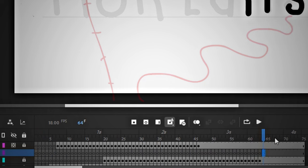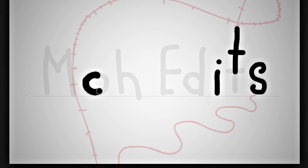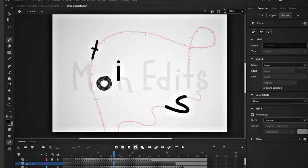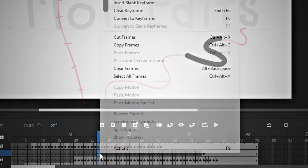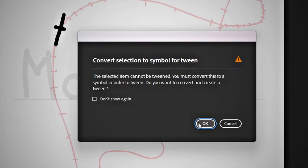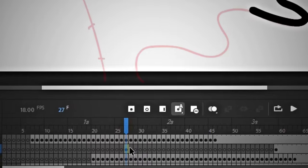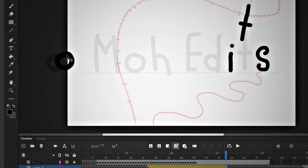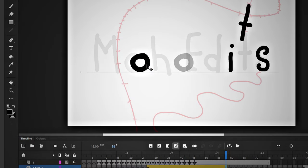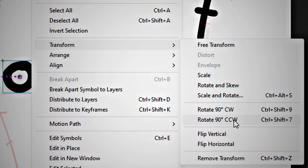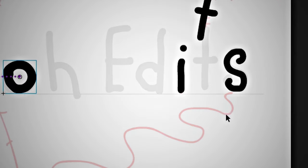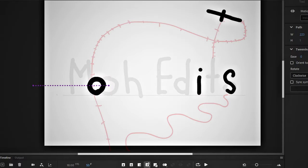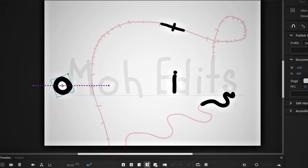Next, I will make the letter O. The same blank keyframe process, but we will move it differently. Watch carefully. First, hold the Alt button to copy this keyframe, then right-click and select Create Motion Tween. Extend this keyframe and bring the letter to its final position at the end of the timeline.